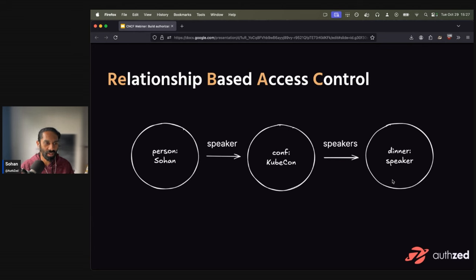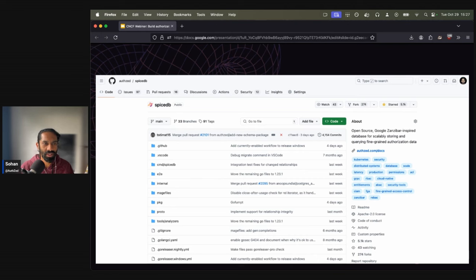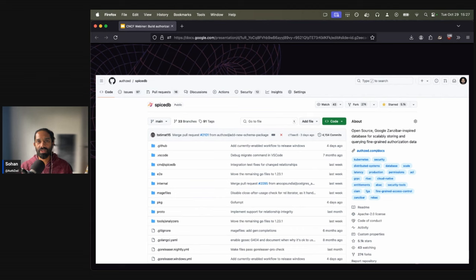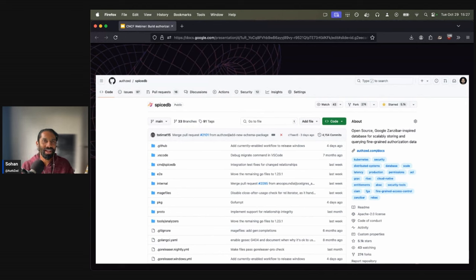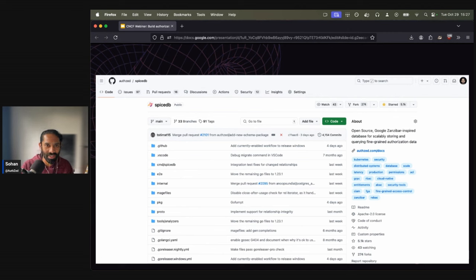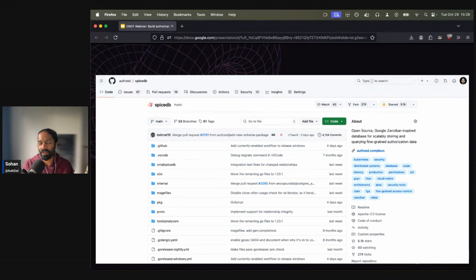Google Zanzibar, the paper was released in 2019. And about a year, year and a half later, the founders of AuthZed essentially released in open source SpiceDB, which was an implementation of the Google Zanzibar project. The key there was implementing it like the paper, but sort of removing the Googlisms, if you will, of the project to make it accessible by a developer that's not in Google. And because this was one of the first few implementations of Google Zanzibar, it has more than 5k stars on GitHub, very active community of developers. It's completely open source. So feel free to contribute as well.